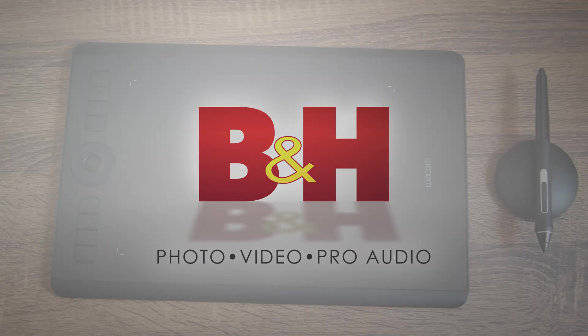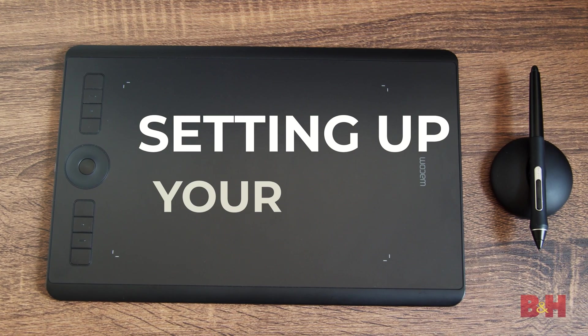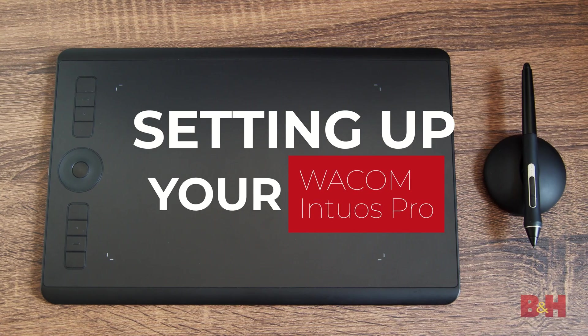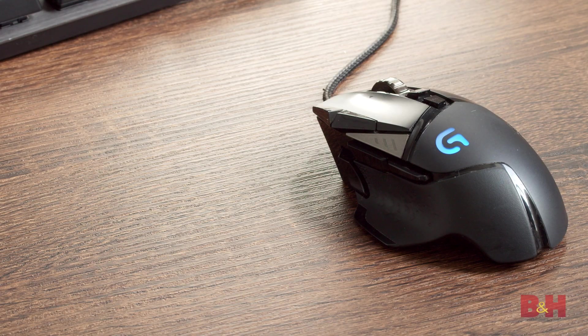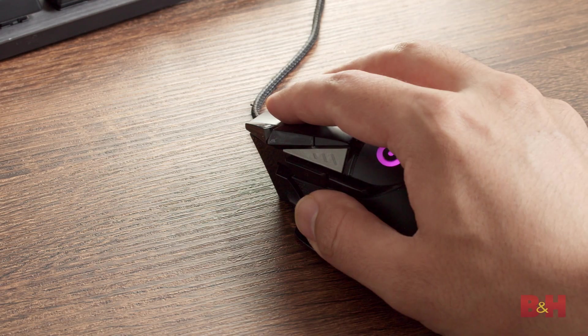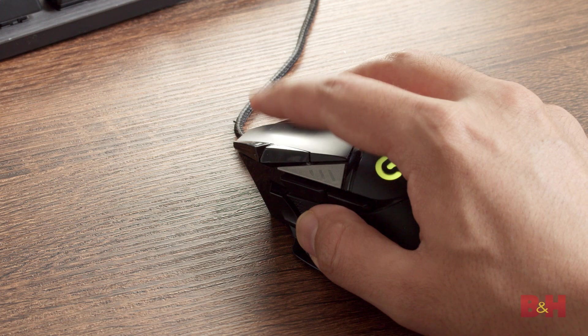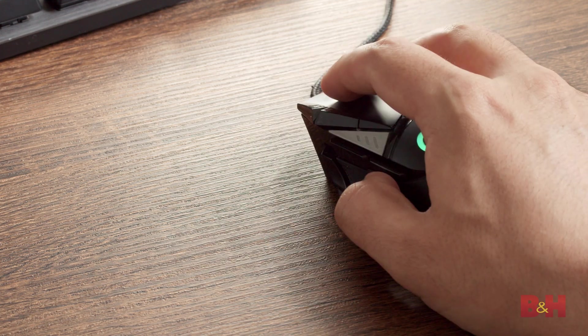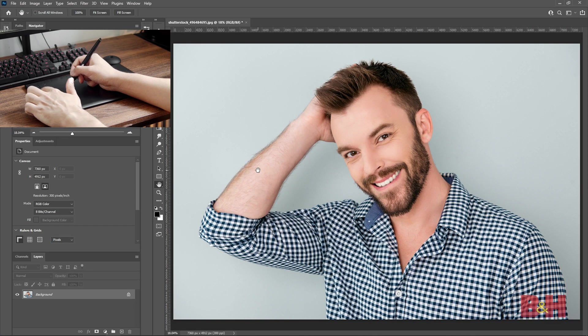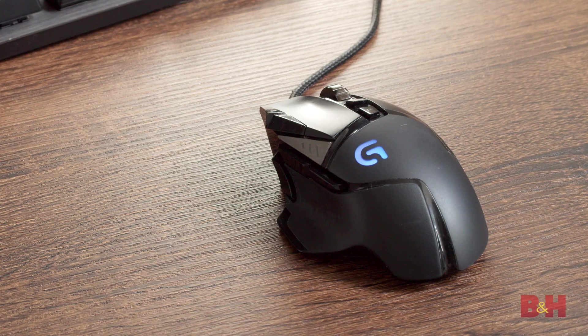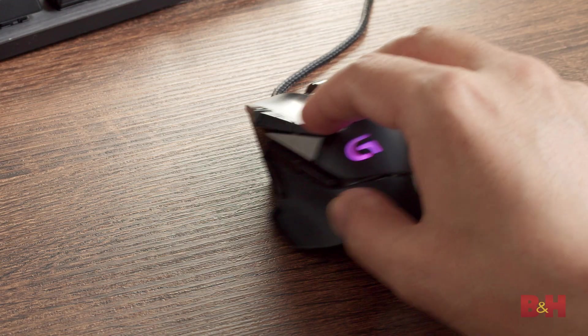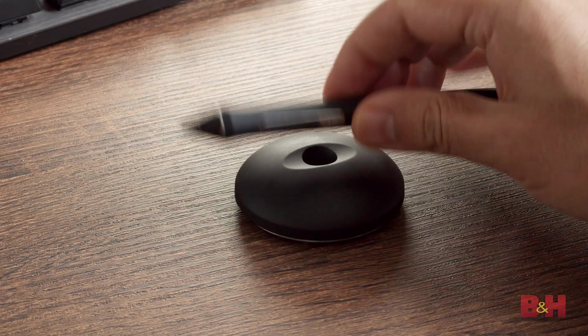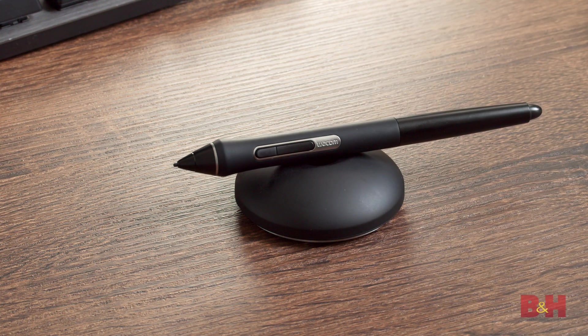This is B&H and in this video we'll demonstrate how to set up and use a Wacom tablet for the first time. When you interact with your computer, the mouse or trackpad is standard and it's the comfort zone for most users. Doing specialized work like editing an image in Photoshop can require more than just a mouse. That's where the Wacom tablet comes in.